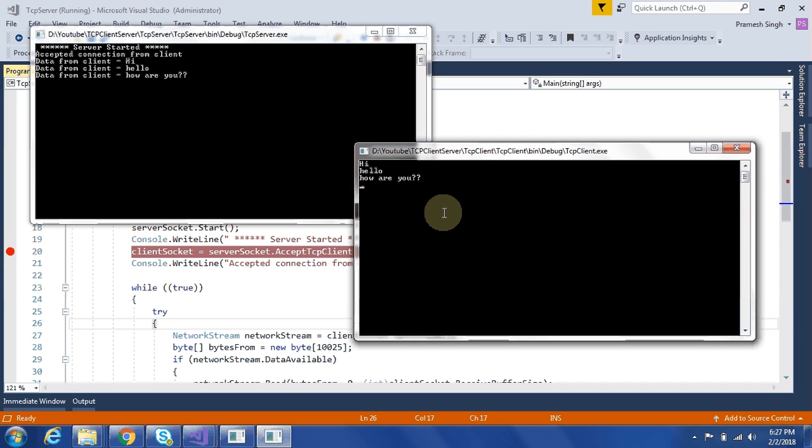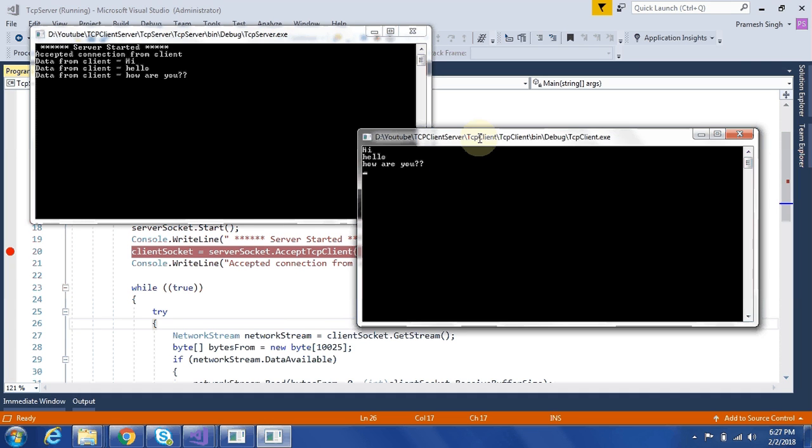So this is basically one way client server application. Means only client can send data to server and server will read data written by client. But server will not give any data to client. Now in next video, I will create two way communication. So that client will send data to server and server will send back data to client. Okay. Thanks for watching this video.